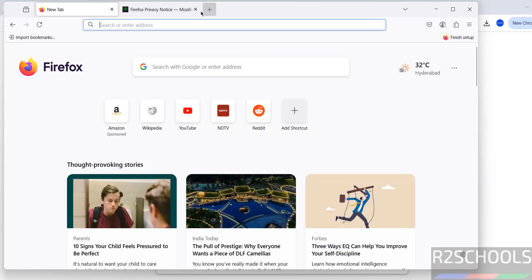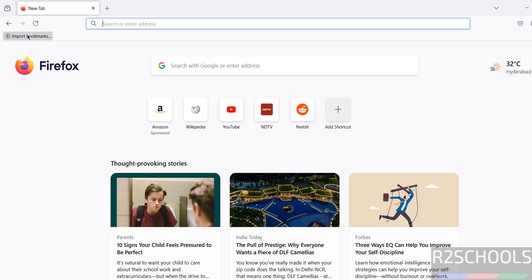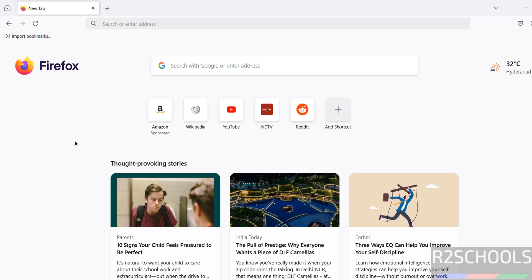See, we got Firefox. If you want to import bookmarks, you have to click on import bookmarks.